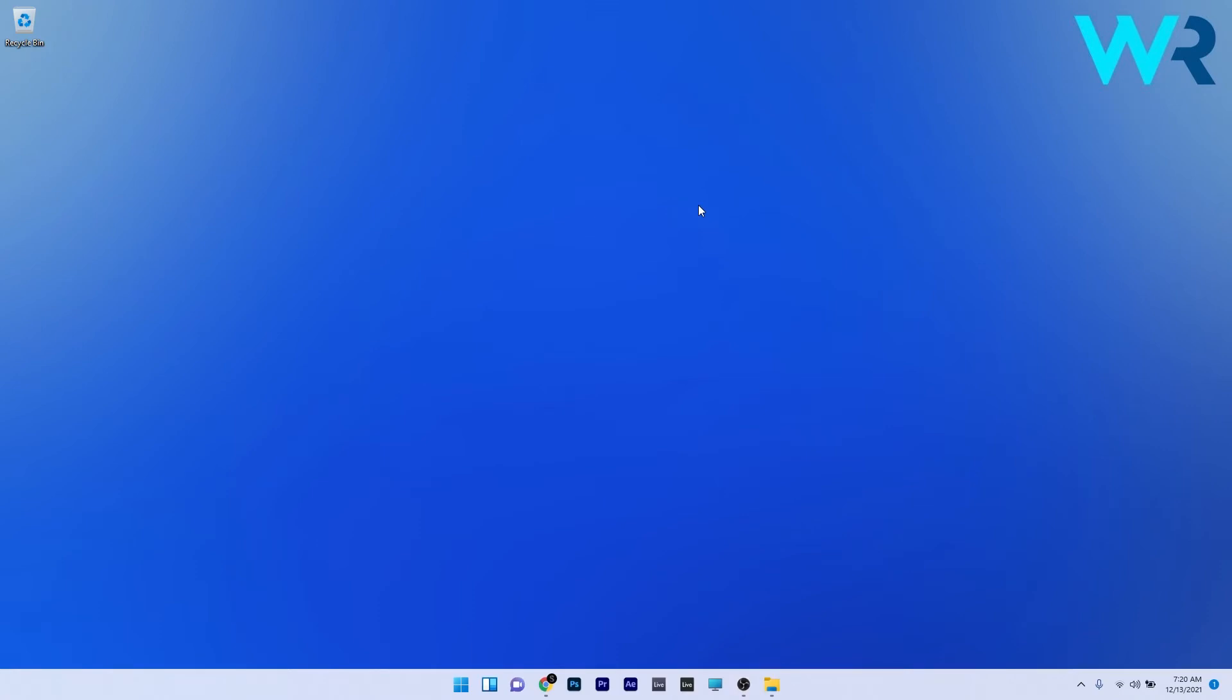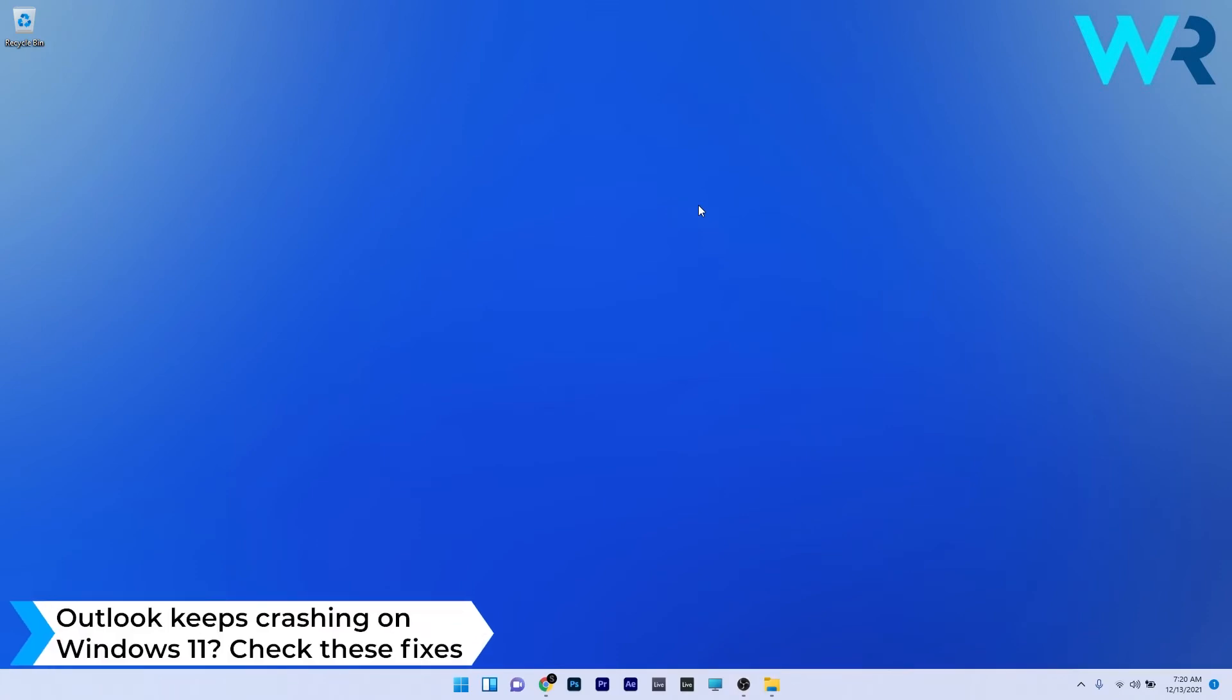Hey everyone, Edward here at Windows Report and in this video I will show you what to do if the Outlook app keeps crashing on Windows 11.